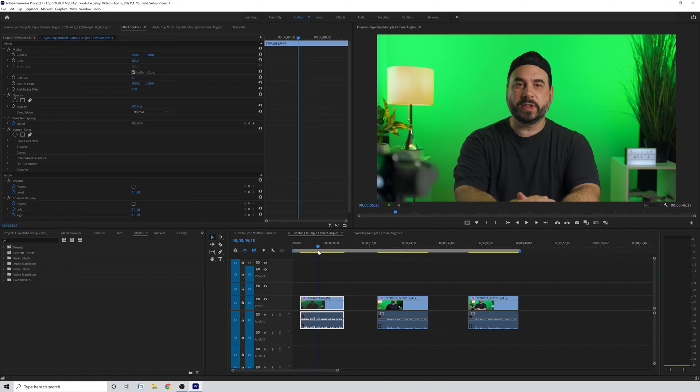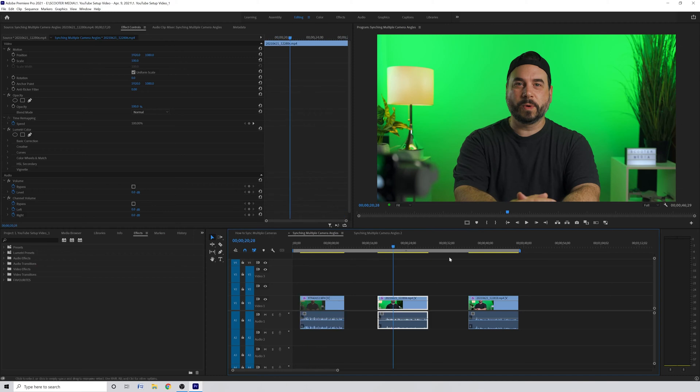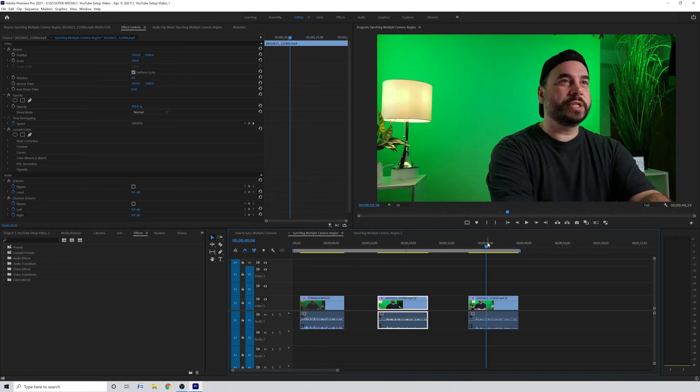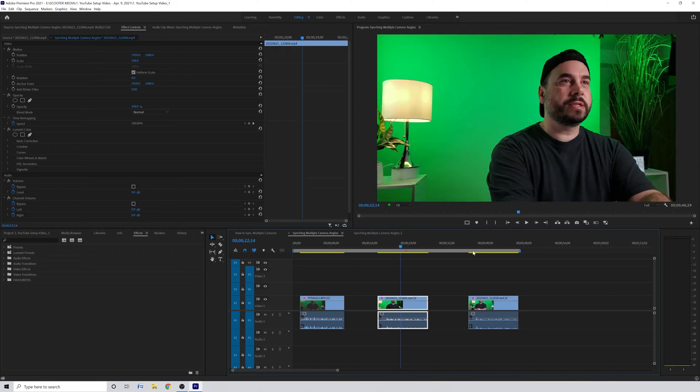For this example I've shot myself talking to the camera interview style using three different cameras at different angles. I've brought the video clips into Premiere Pro and have them on a timeline.